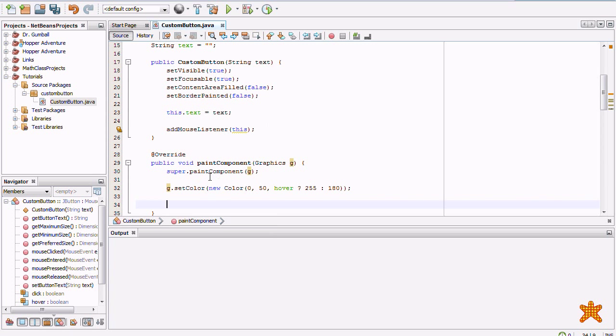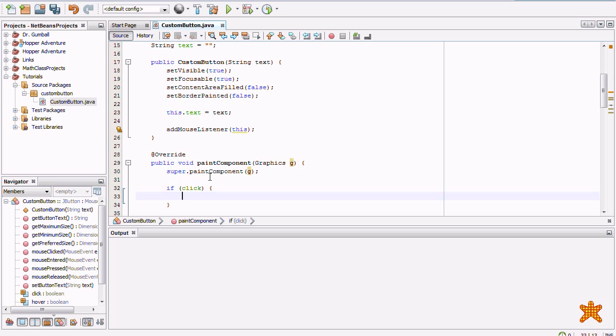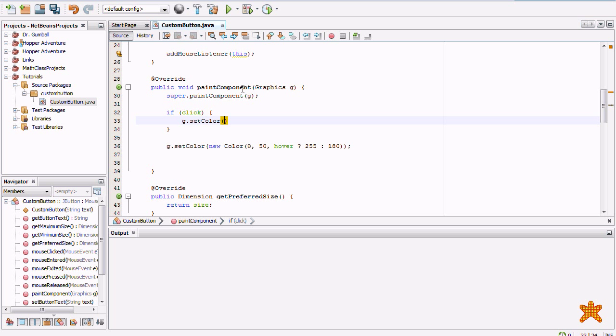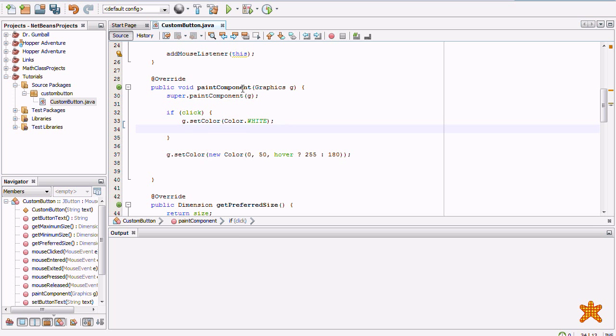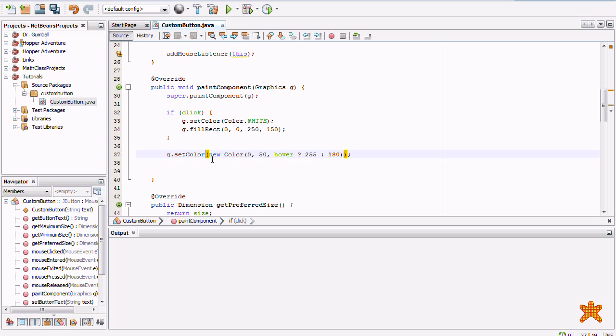G dot. Oh wait. Before we do that, we're going to check if clicking. If click, then we are going to set color to color dot white. And G dot fill rectangle. Zero, zero, two hundred fifty, one hundred fifty.